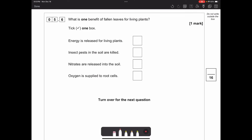Question 5.6: what is one benefit of fallen leaves for living plants? The options are: energy is released, insect pests are killed, nitrates are released into the soil, or oxygen is supplied to root cells. Dead leaves don't produce oxygen, so that's wrong. Fallen leaves don't kill insect pests. Through process of elimination, the answer is that nitrates are released into the soil.